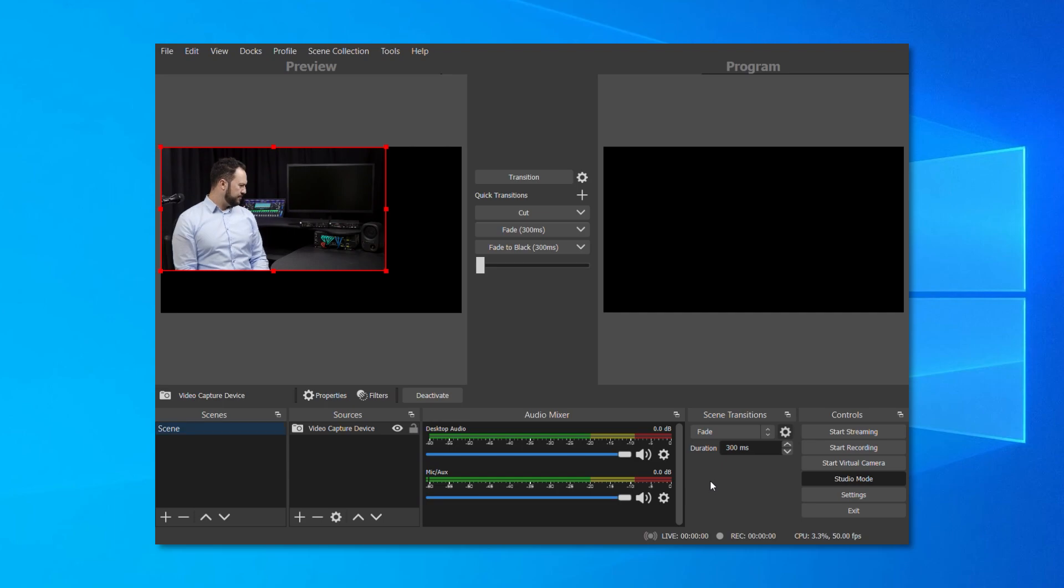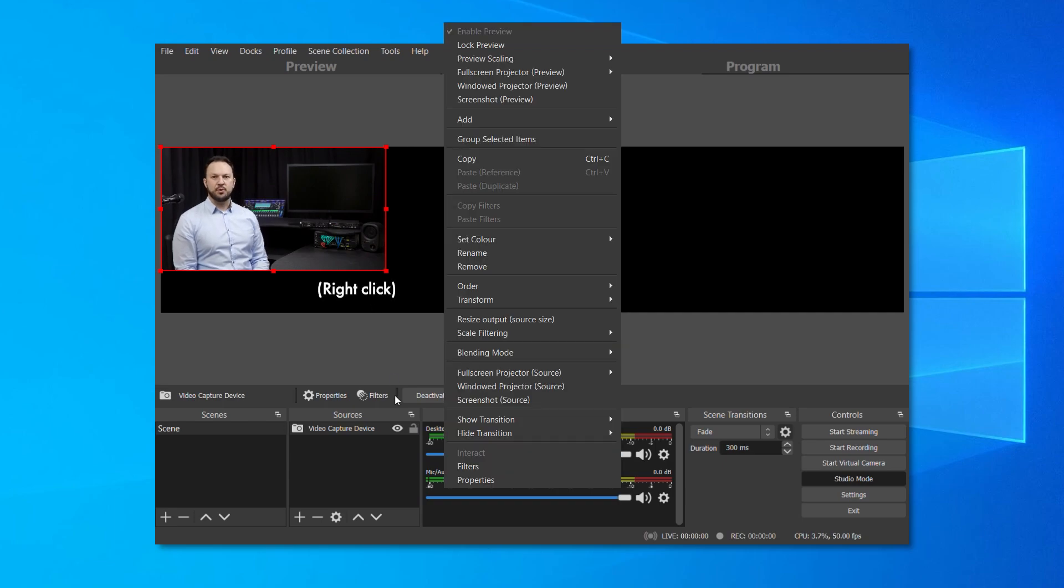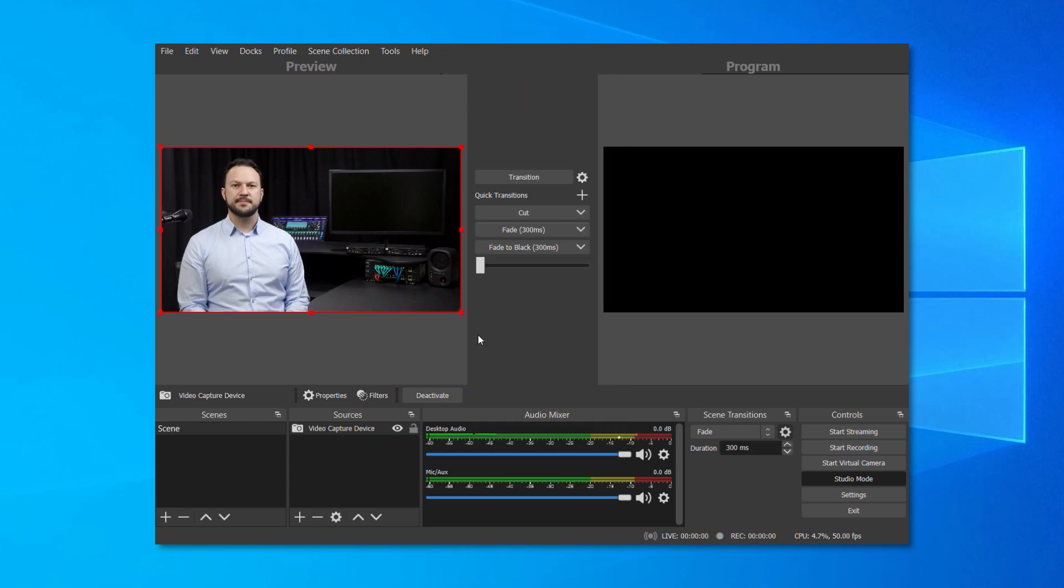And if you need to match the resolution of your OBS session with the resolution of the video signal coming from Dante Studio, simply right-click on the image and select Resize Output to Source Size.